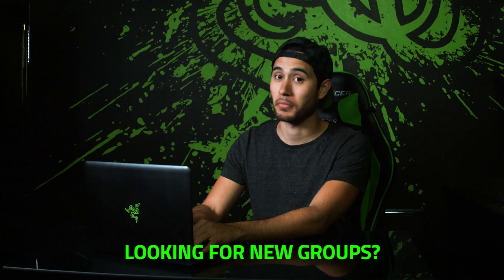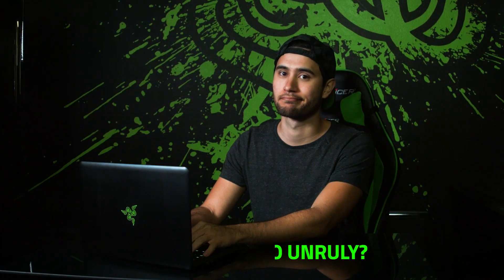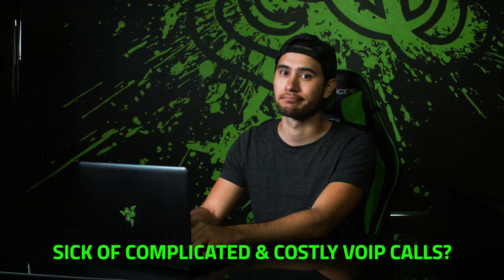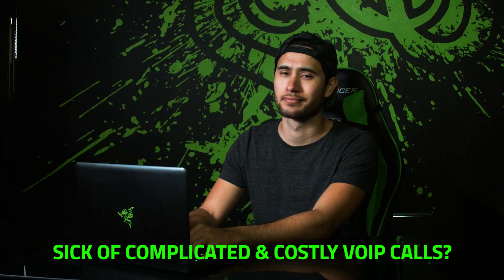Looking for new groups? Old guilds too unruly? Sick of complicated, costly VoIP calls?